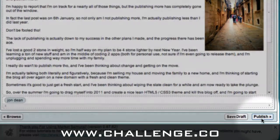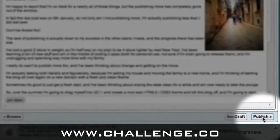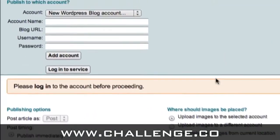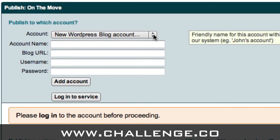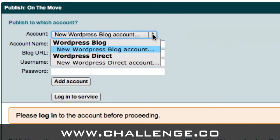And then all we need to do is click on this publish button. When you first click on publish, you'll be asked to set up your WordPress Direct account, because obviously Market Samurai needs to access your WordPress Direct account in order to publish to your blog. So the first thing you need to do is drop down this box here, and you've got an option of creating a new WordPress blog account or a new WordPress Direct account.